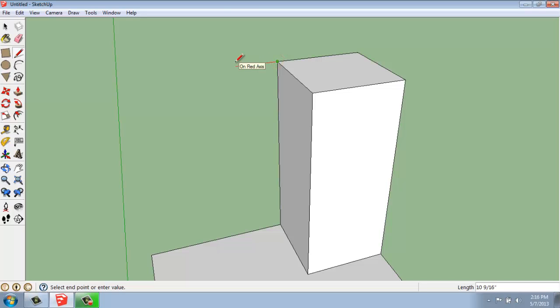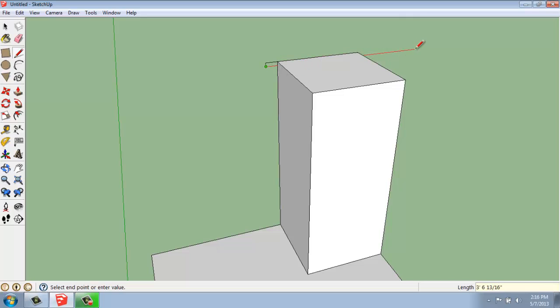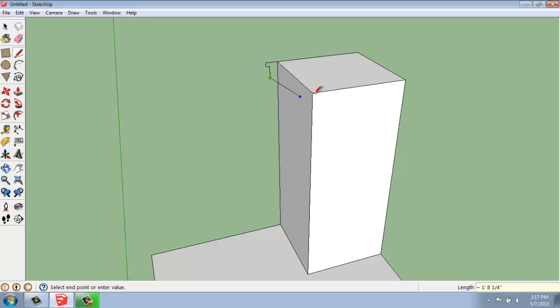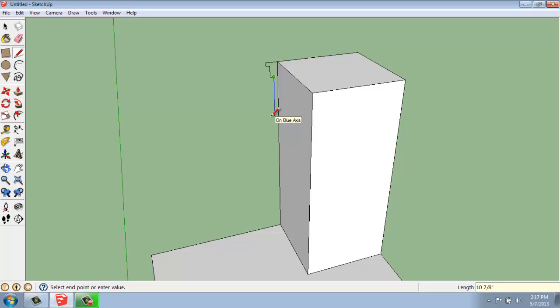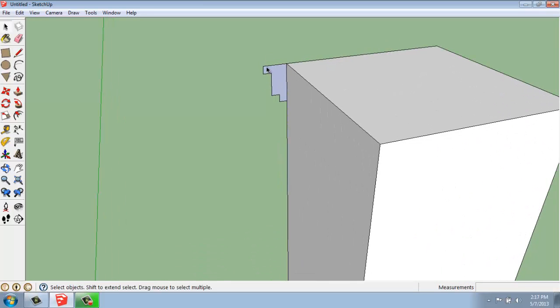So I'm going to snap to that corner. I'm just going to come out and make something that's maybe 3 inches out. And then I'll come down 1 inch, back in 1, down 3, in 1, down 1, and back in 1 again. So it's really nothing special, but it would be that idea of a piece of molding or something like that.